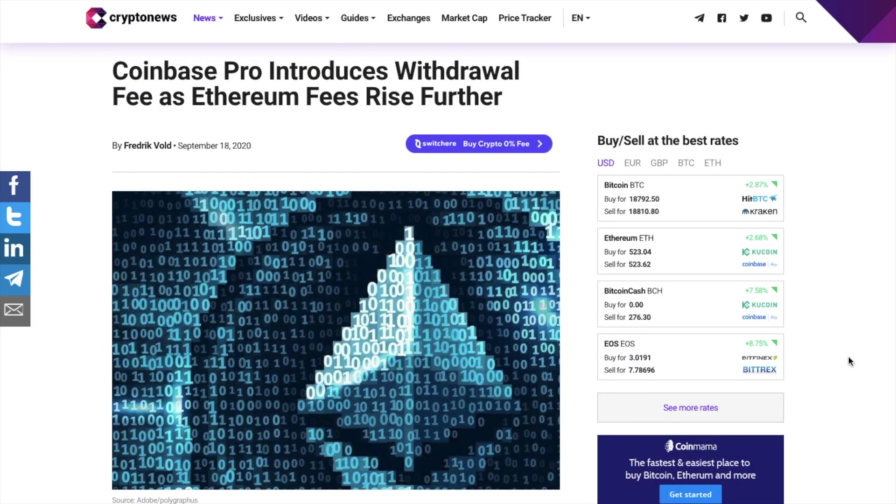Withdrawing crypto used to be free of charge with Coinbase absorbing these costs. However, with the spike in transaction fees, you're now going to be charged a fee for sending crypto out of Coinbase Pro.